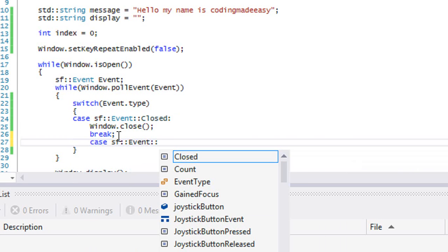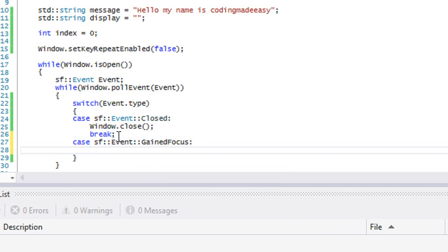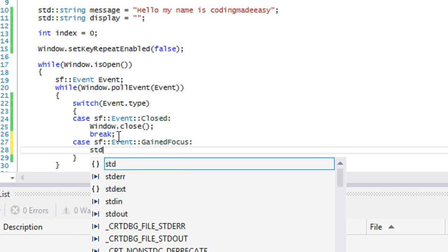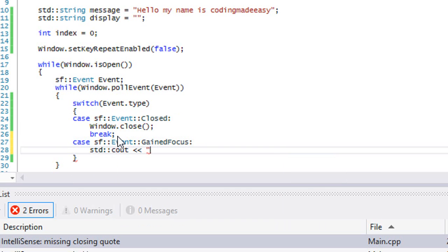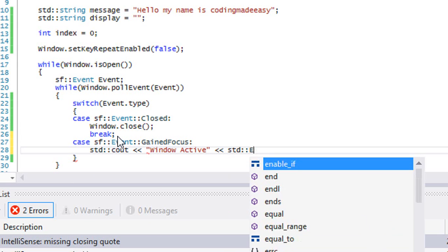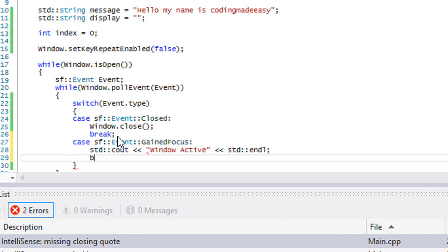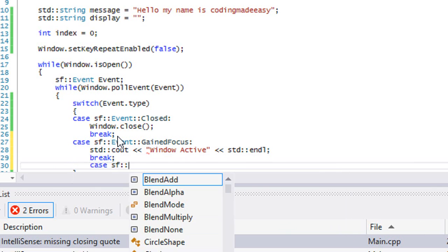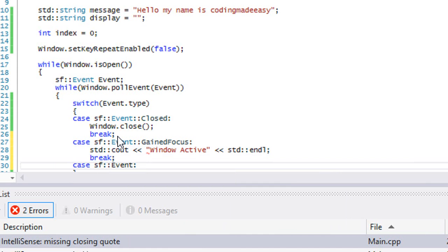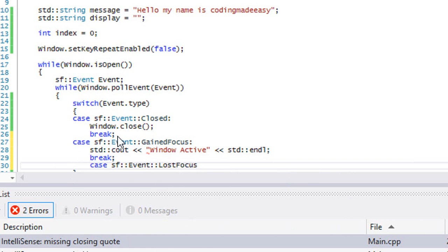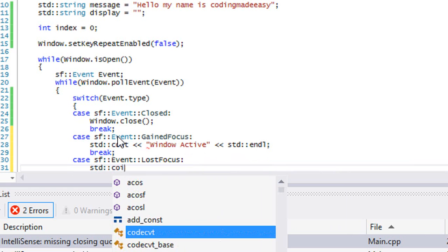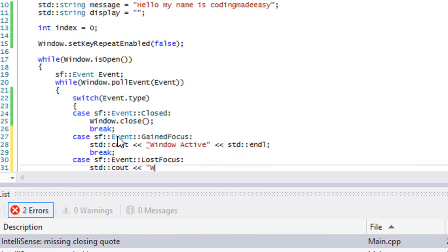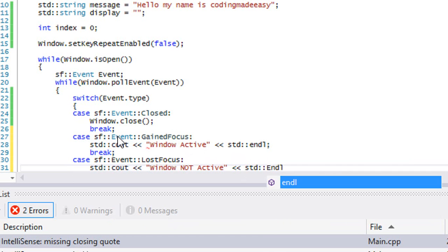SF event gained focus, and we'll say window active, and we'll put a break. And we'll say event lost focus, and right here we will type window not active.